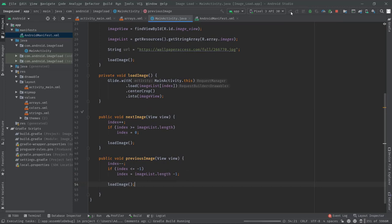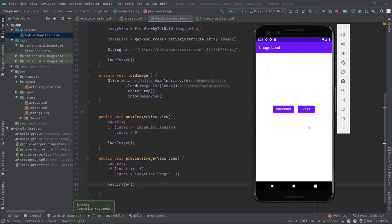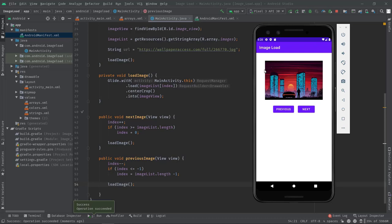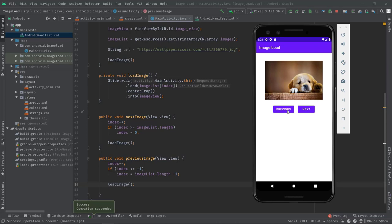Okay, now let's test our application again. Let's press the next button. You can see the next image is loaded. Let's press the previous button. See, both the buttons are working now.